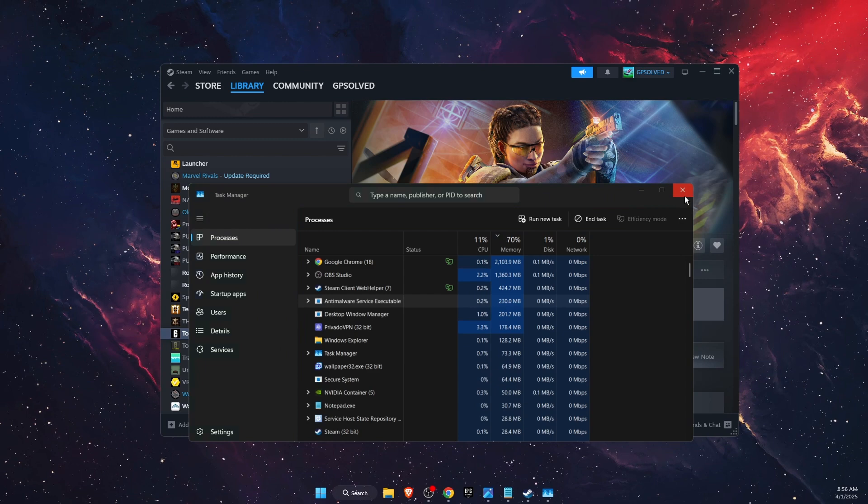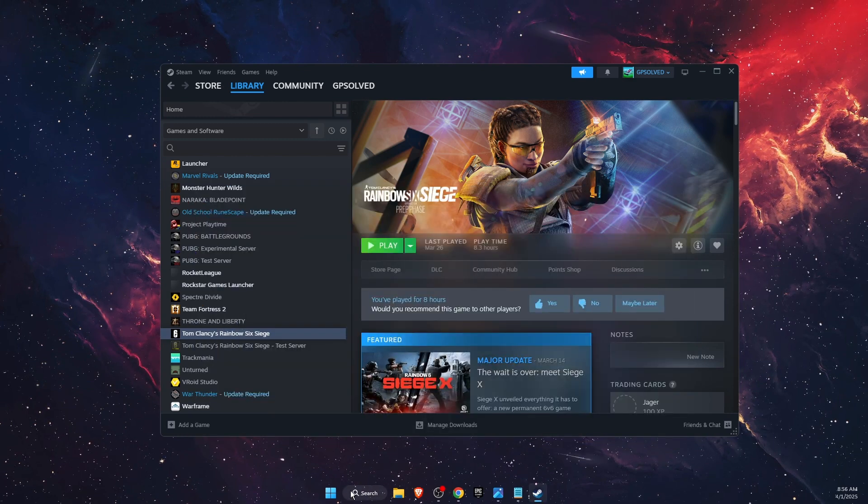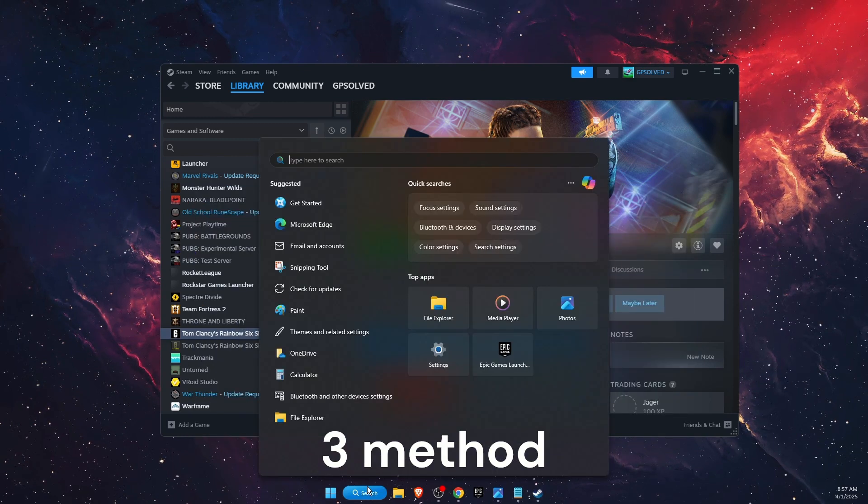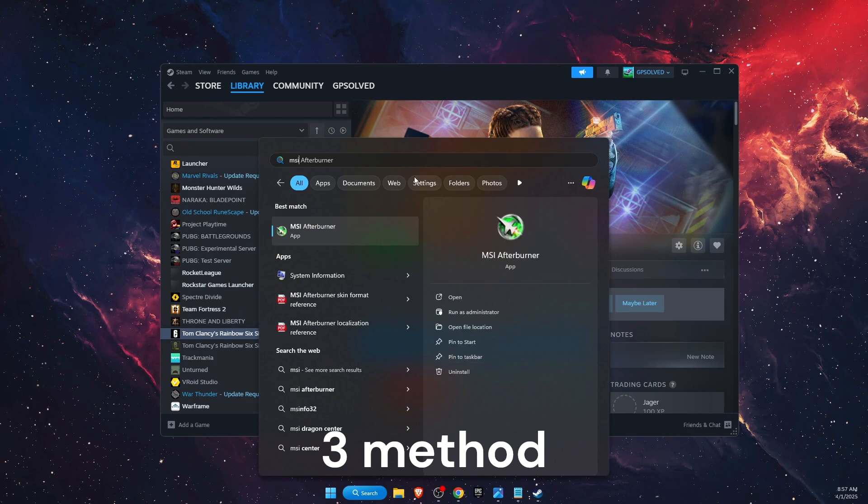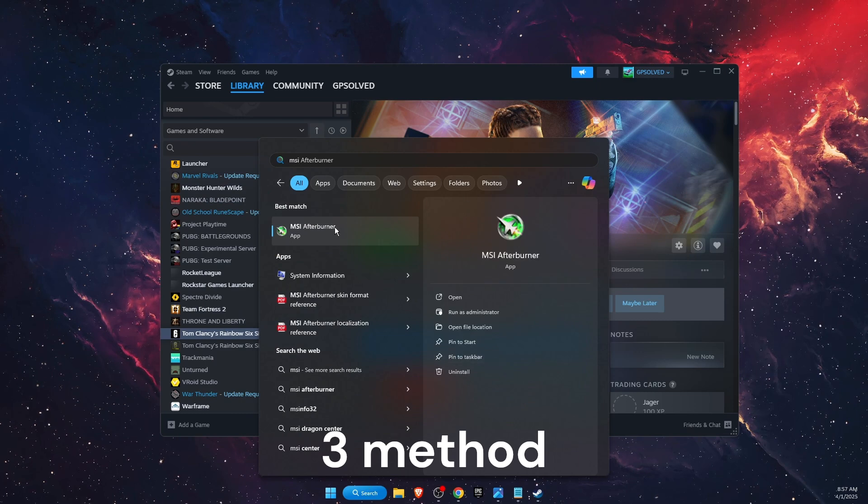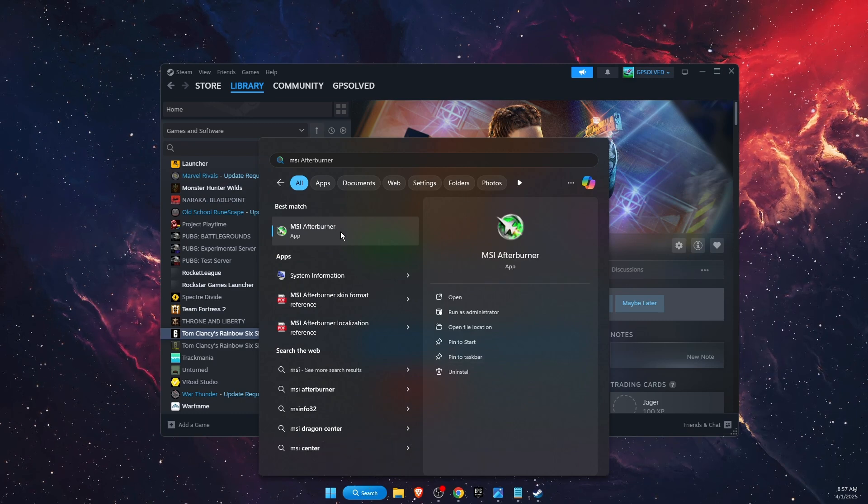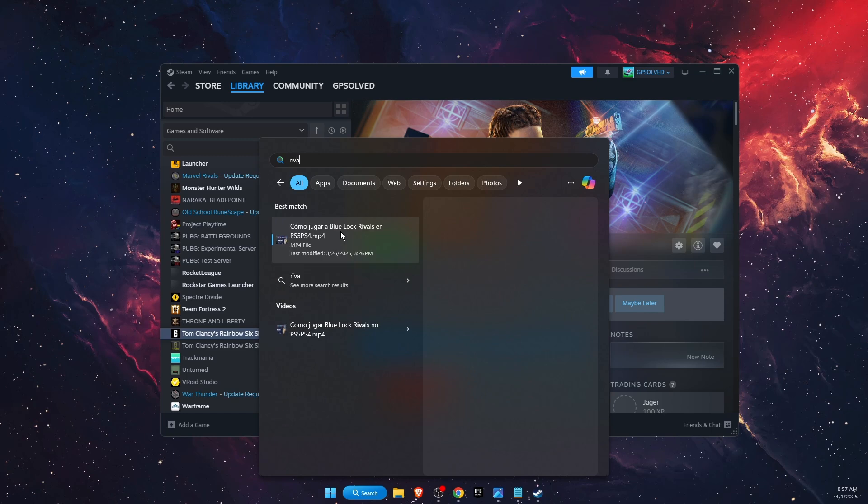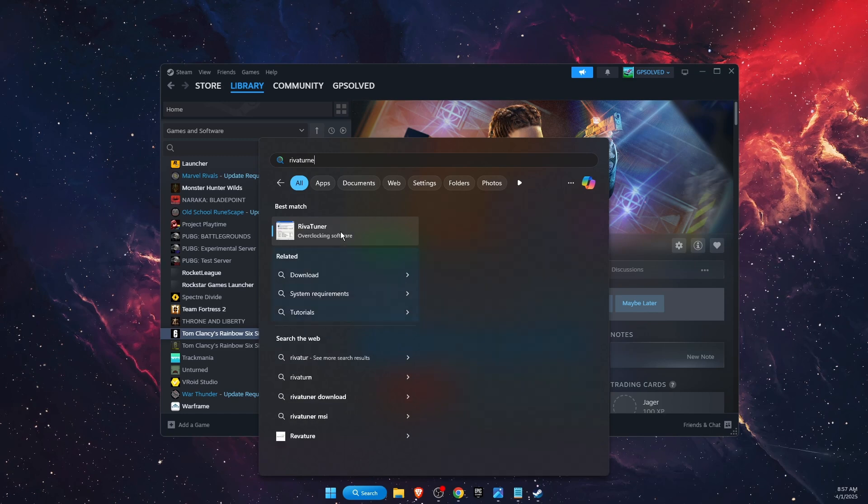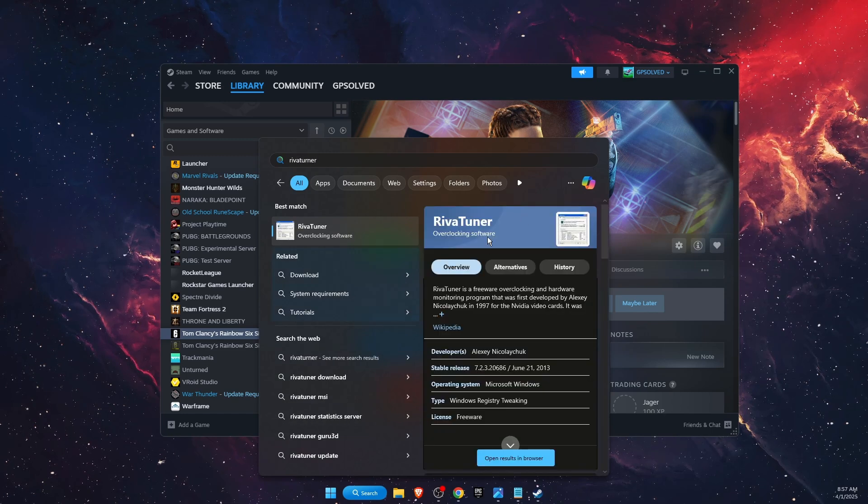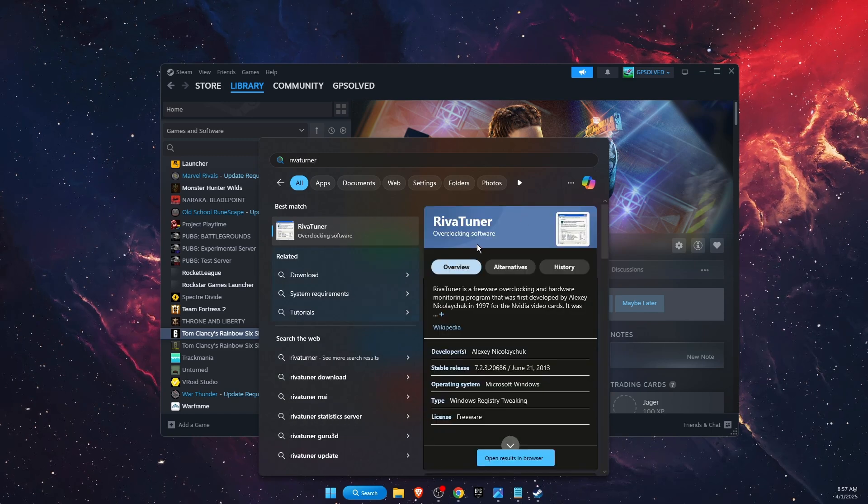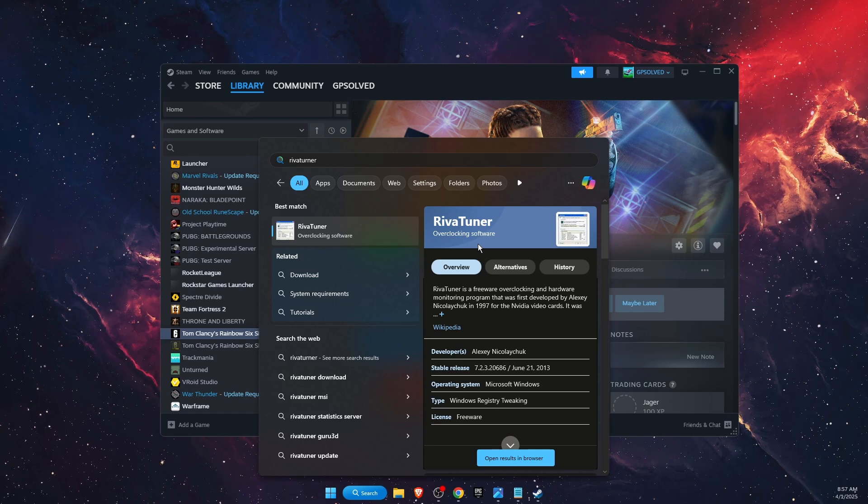Now you also want to go ahead and turn off MSI Afterburner, disable it. And also if you use Riva Tuner you also want to go ahead and disable it and see if the problem was fixed or not.